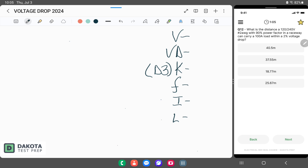Our voltage at the source, when we look at the question, is 240 volts. Our I current in this one is 100 amps. And our length — we don't know. That's what we're looking for.